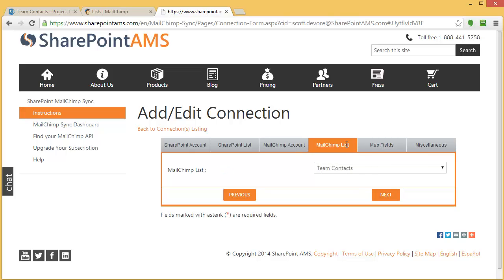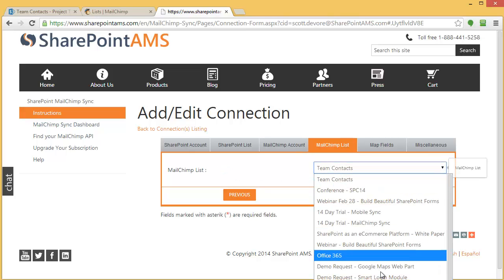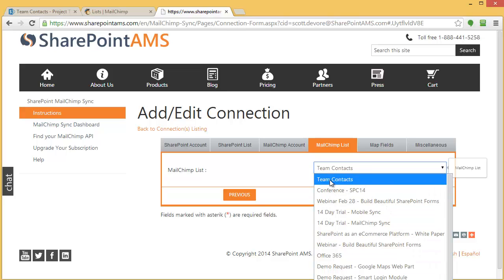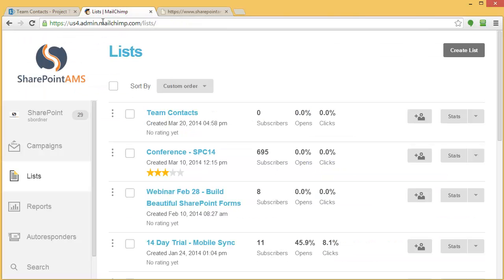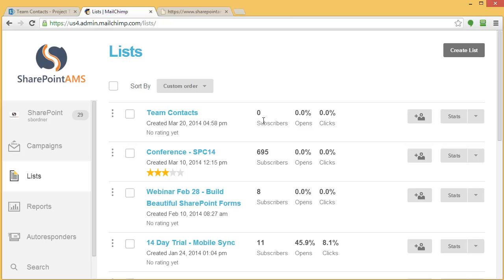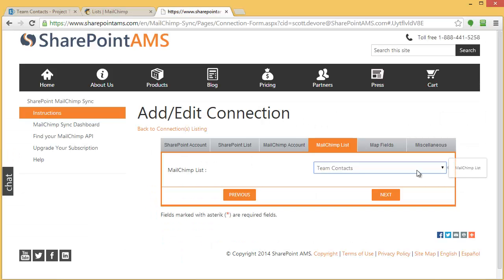Then it's the MailChimp list itself. What list? These are all my MailChimp lists. Which one do I want to synchronize with? I've created that list over in MailChimp. It's this list right here called Team Contacts. Right now it has zero subscribers. That's the list I've selected.